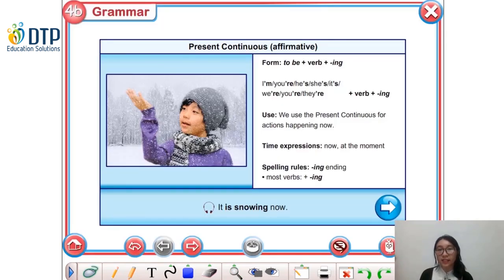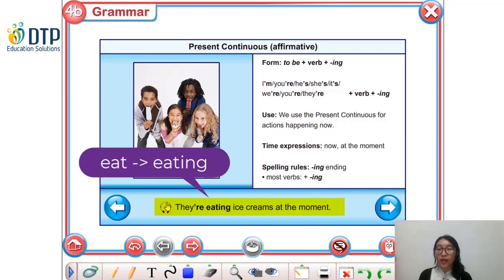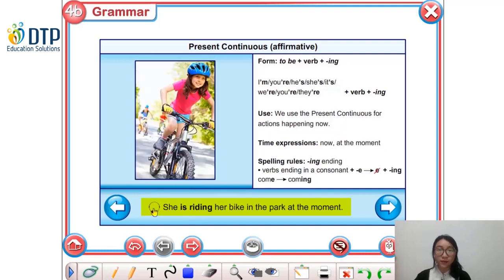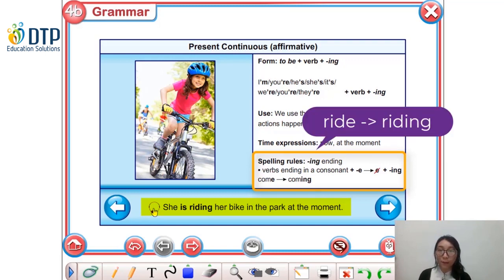Now let's look at some more examples. First we go to the affirmative sentences. 'It is snowing now.' — Tuyết đang rơi lúc này. 'They are eating ice creams at the moment.' — Hiện tại họ đang ăn kem. We only need to add -ing after the verb 'eat' to get 'eating'. Next: 'She is riding her bike in the park at the moment.' Đối với những động từ kết thúc bằng một phụ âm cộng với -e, thì chúng ta cần phải bỏ -e và thêm -ing.